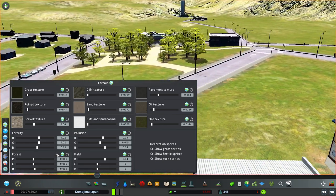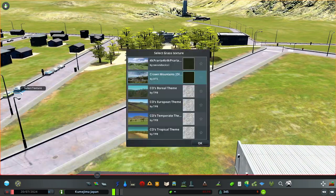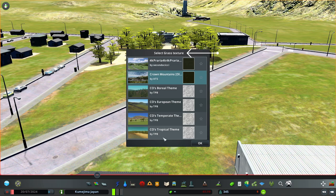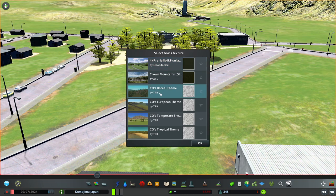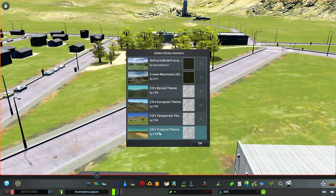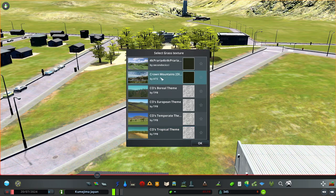Once you click grass texture, you're going to get the themes you've subscribed to. This is the Praria grass texture — it's nice. You can also see options for Boreal, European, temperate, and tropical. I'm going to stay with the Crown Mountains theme grass texture.